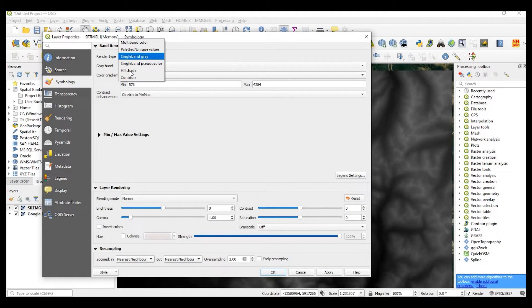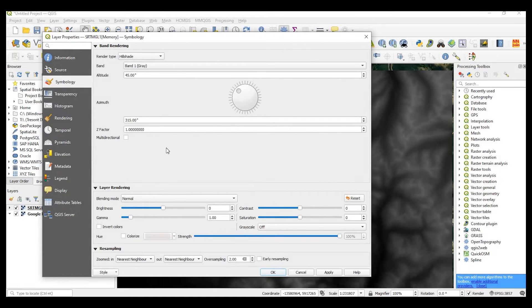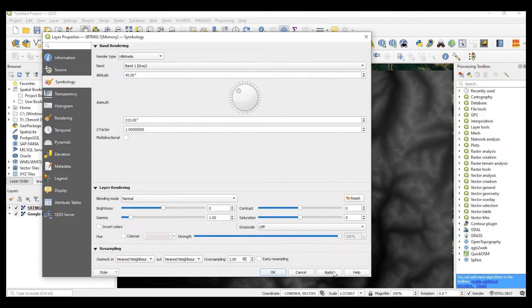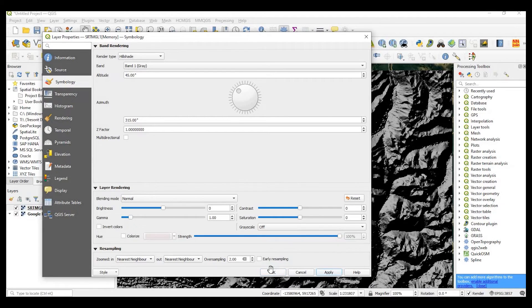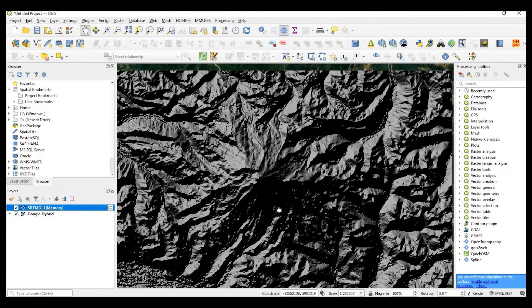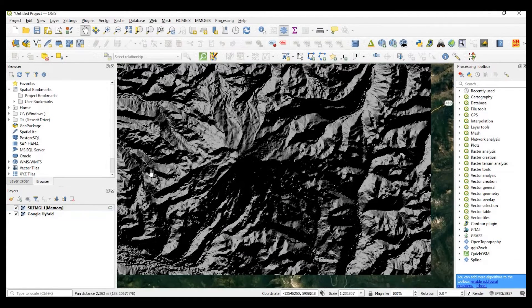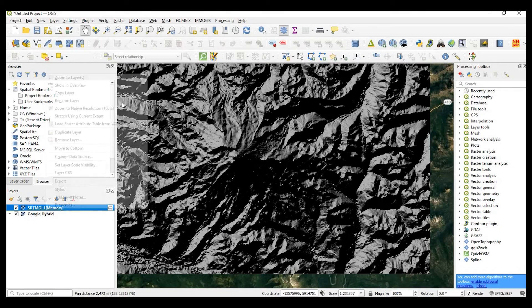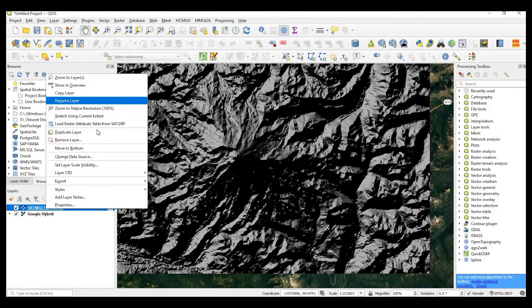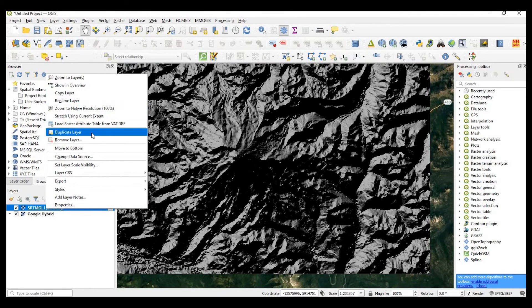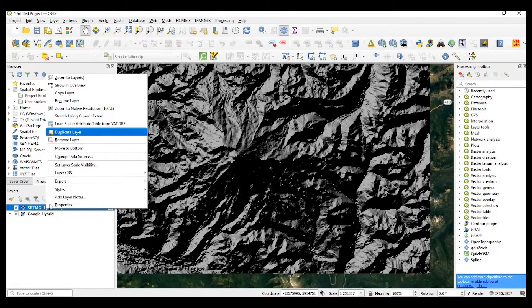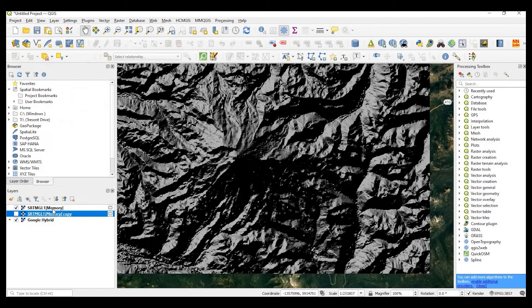I'll change from single band gray to hillshade. And I'll click on apply and say okay. And I'll right click on that layer and make a copy or duplicate layer.